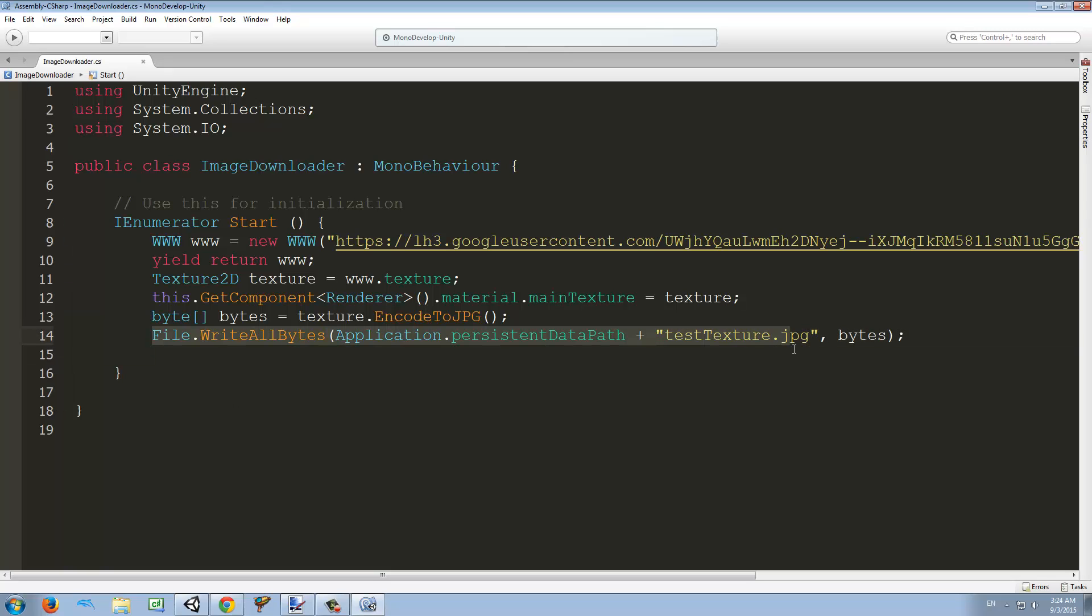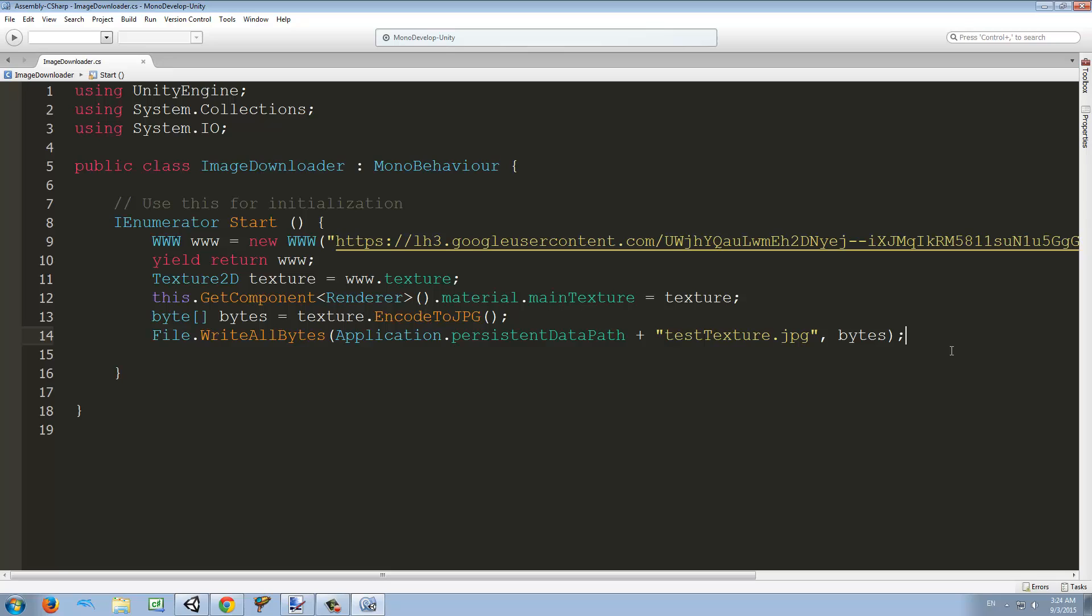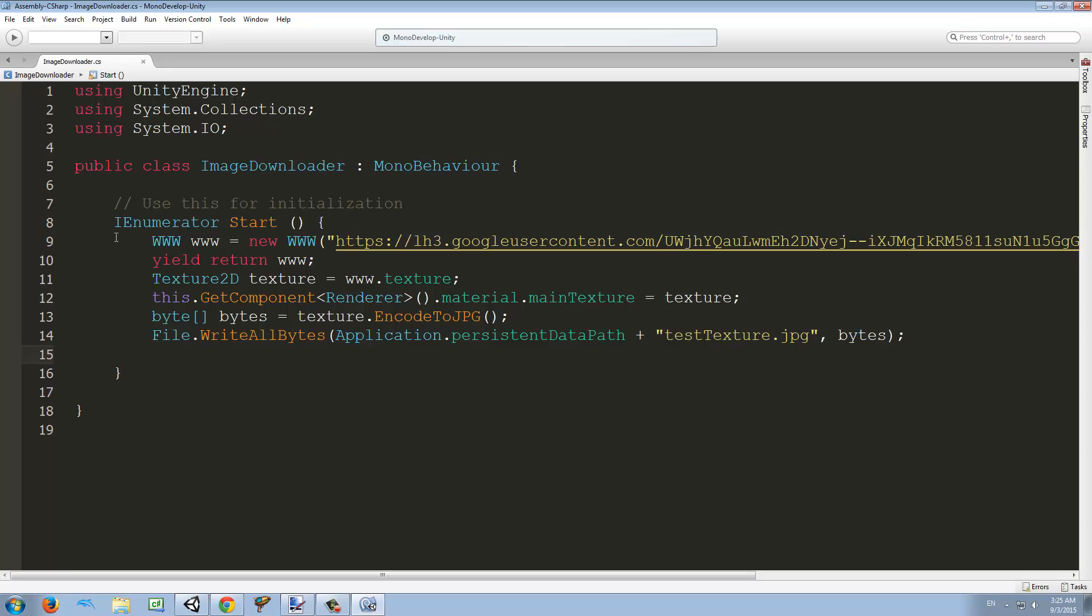Now this should let us have the texture saved into our device. For example, if we're making an Android game, this is going to save this into our phone memory so we don't need to download it the next time we want it. We can check if this file exists; if it doesn't exist we're going to download it, and if it does exist we're just going to load it from here.